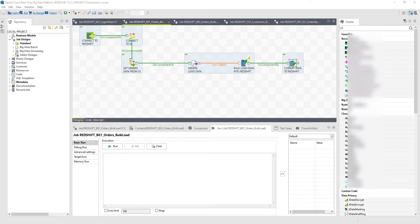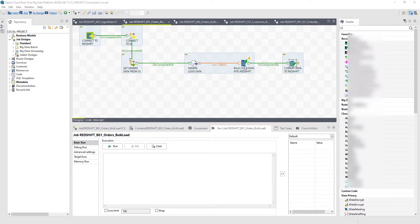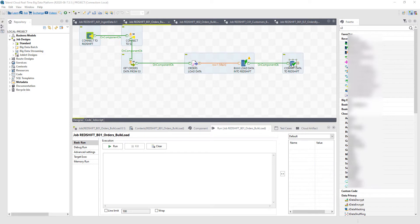Now I could do that through a standard connection, but in this case, I actually want to use bulk loading, which takes the entirety of that data en masse and lands it directly into Redshift, using the bulk loading capabilities of Amazon Redshift. And from here, I can commit that data so that it's landed correctly and directly.